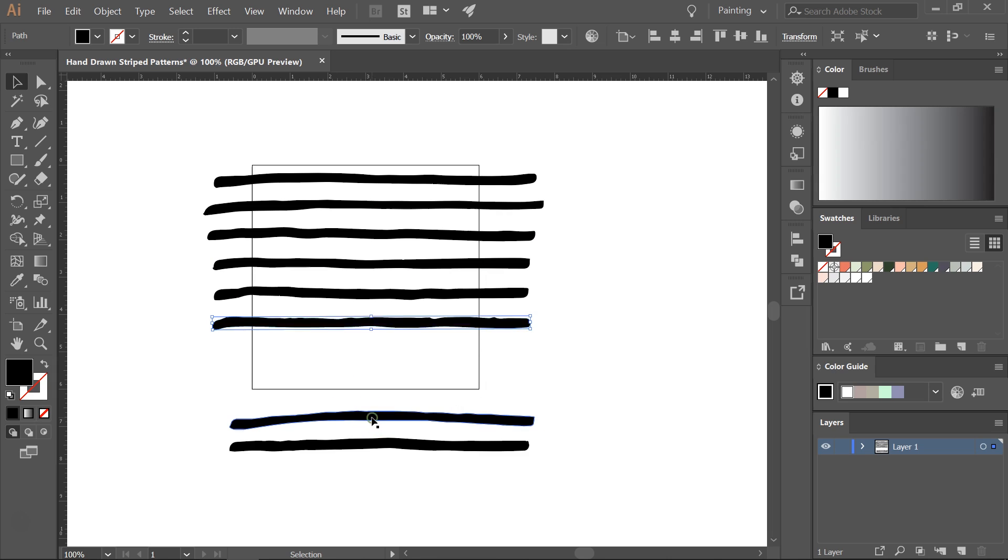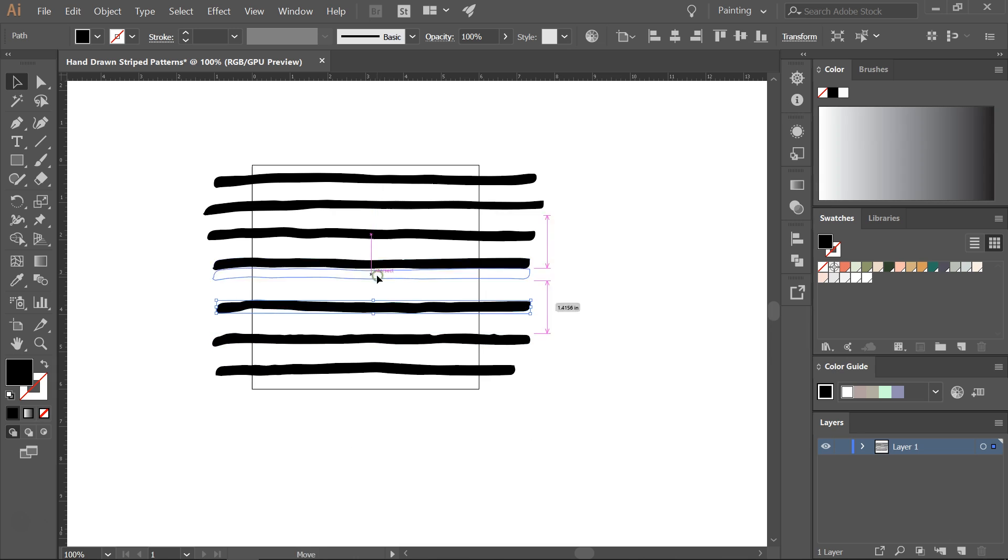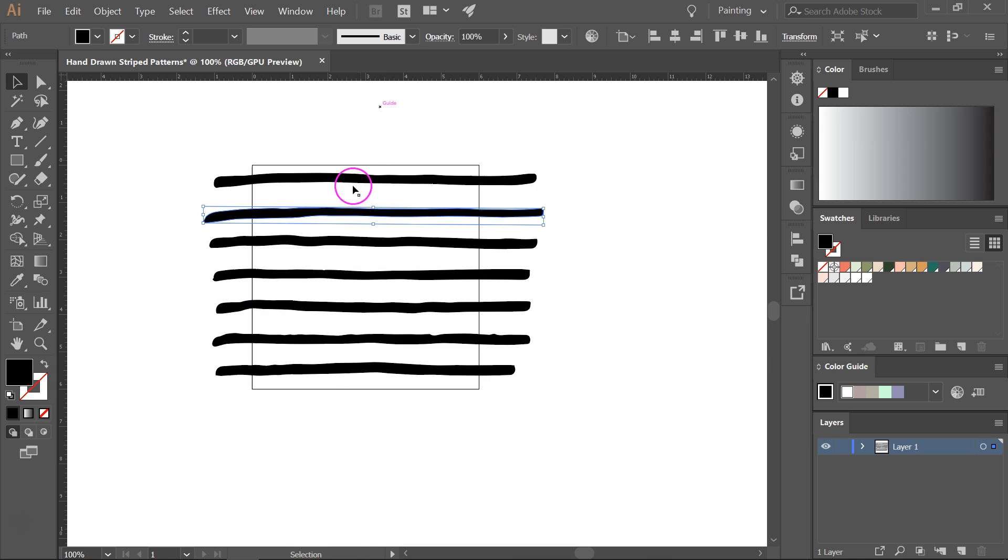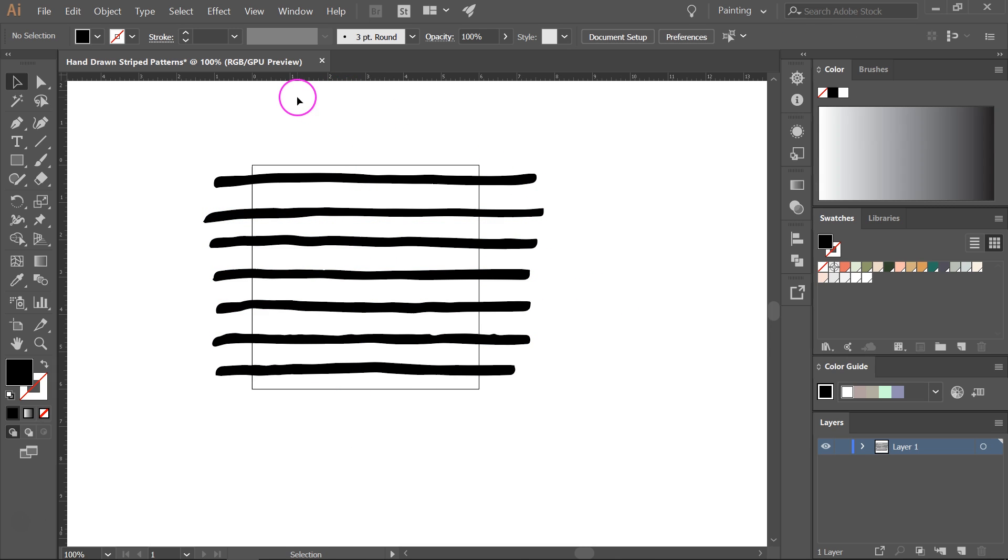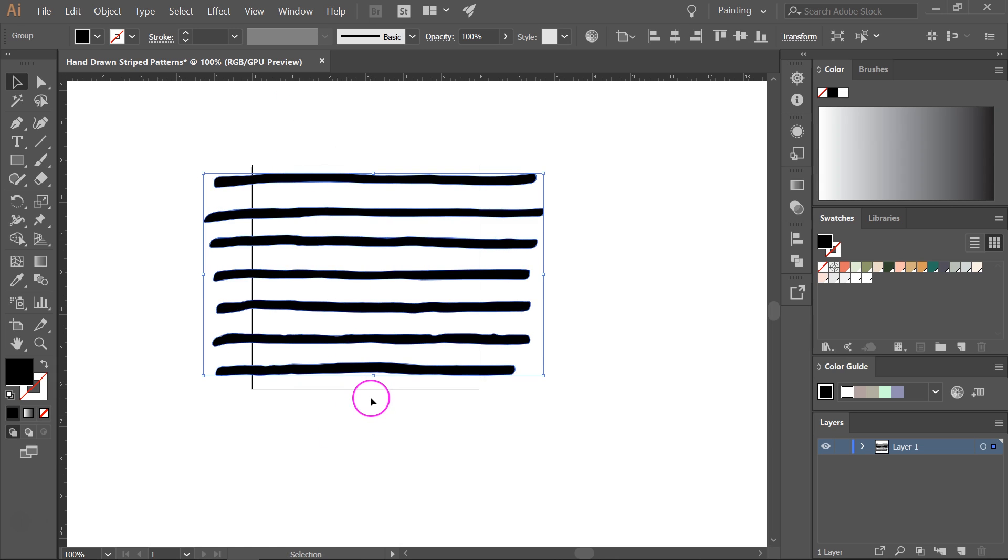I don't really like how this line looks so I'm going to delete this. When you are happy with the way your pattern looks, select all the lines and press Ctrl G to group them.